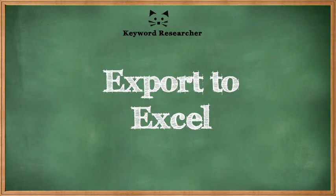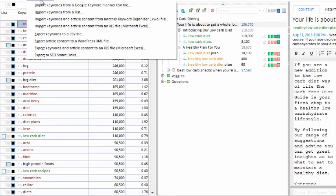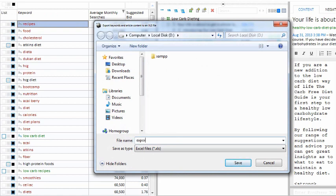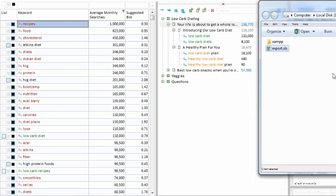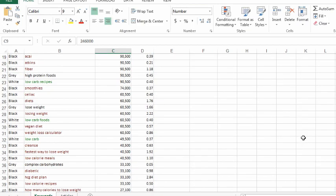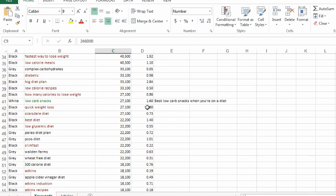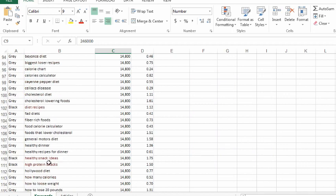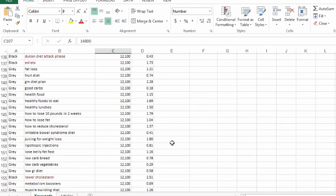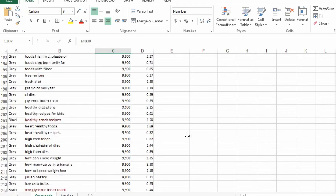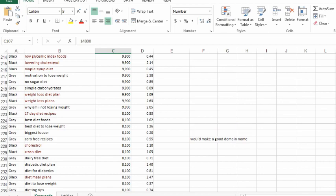Another important feature in Keyword Organizer is the ability to export your content and keywords from the program. We've built a native XLS exporter, meaning you can export directly to Microsoft Excel. I hate it when a program can only export as a CSV file, because those files are not well formatted in Excel. But our file is an actual Excel file — the keywords are color coded, column widths and fonts are already done, and all your content is organized in the articles tab.